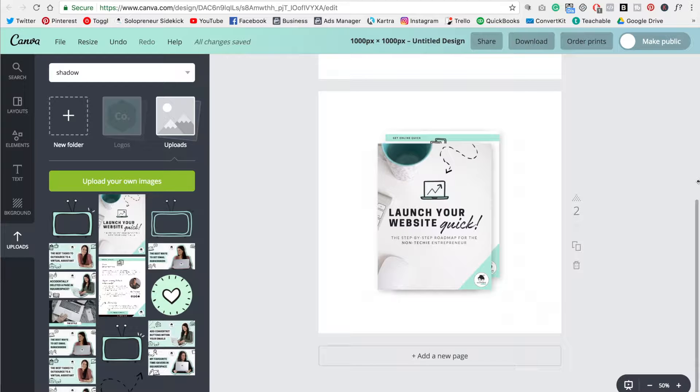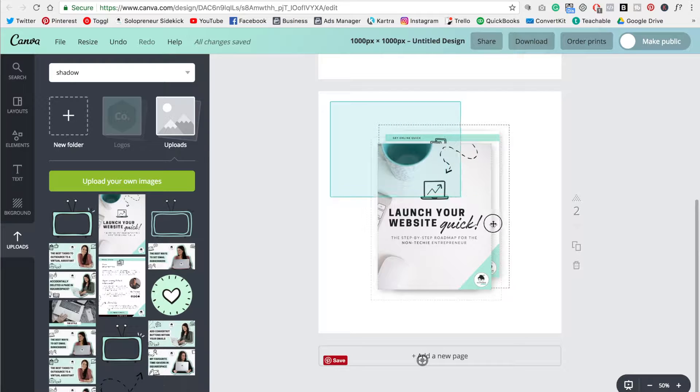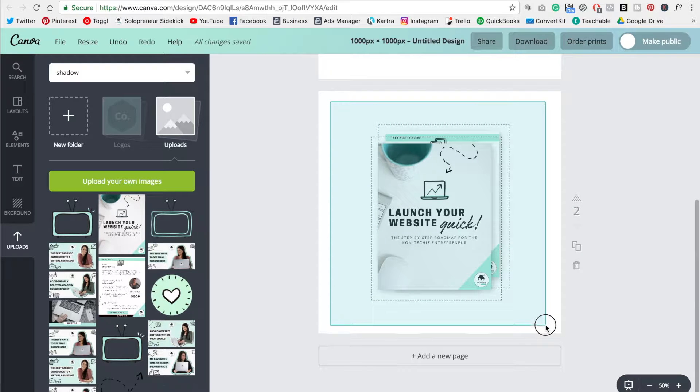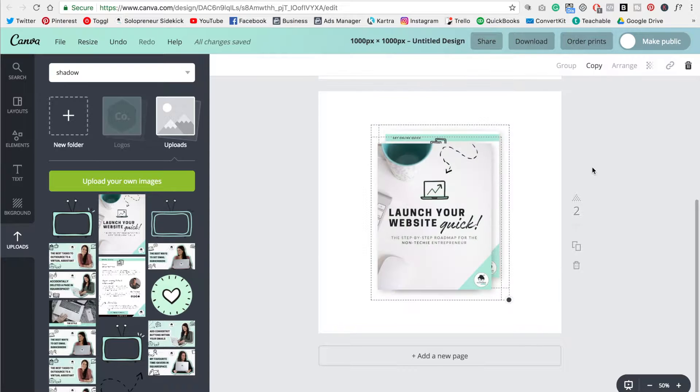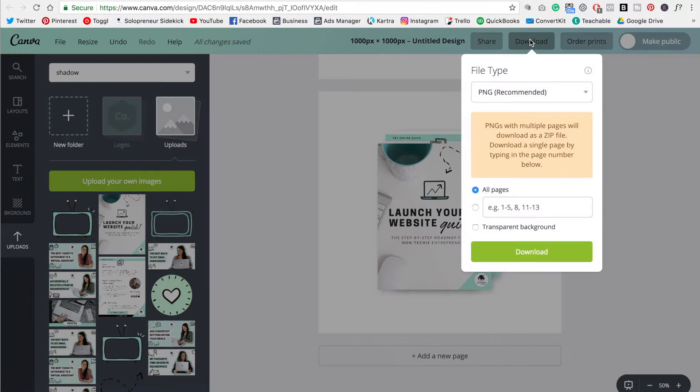And just to clarify, whenever I say select, all I do is I hold down my mouse and just go over the area where the elements are. So just so you know how to do that. But yeah, so I've centered the design. Now all I need to do is click download.